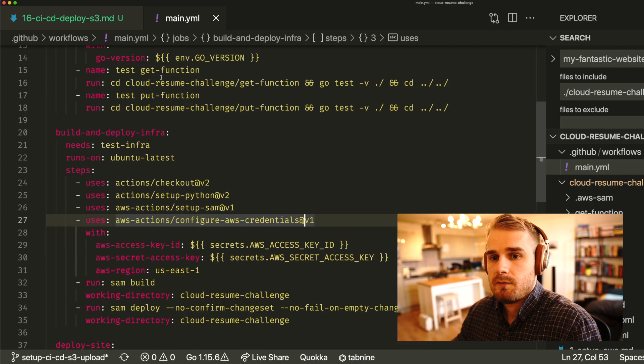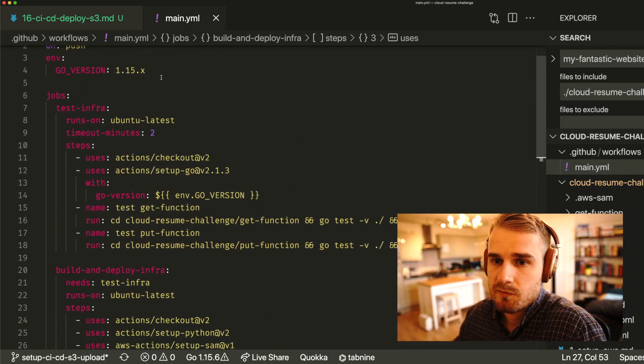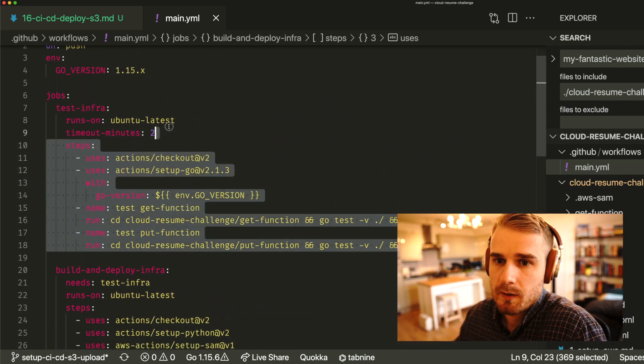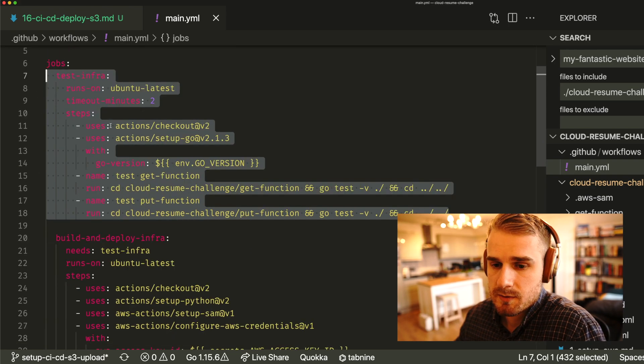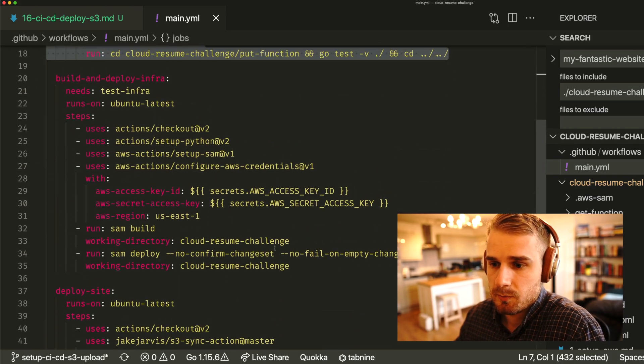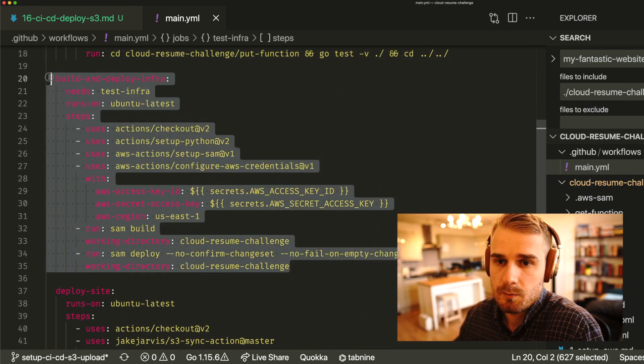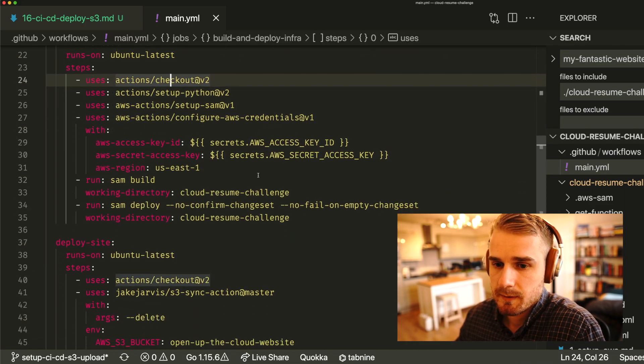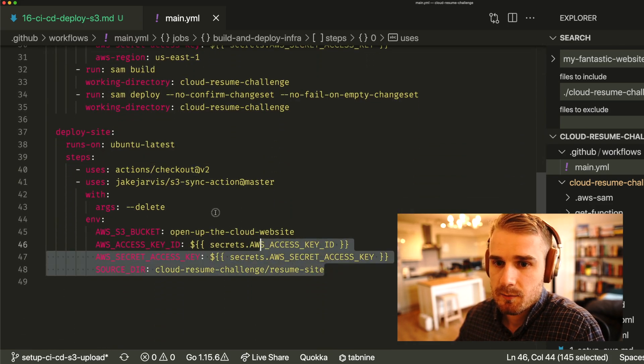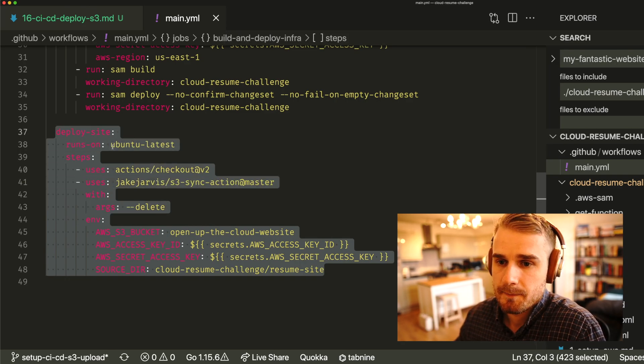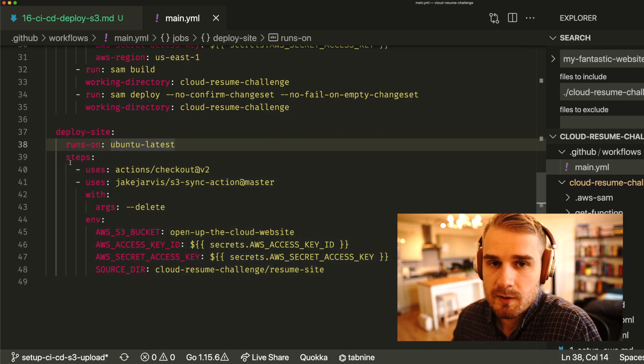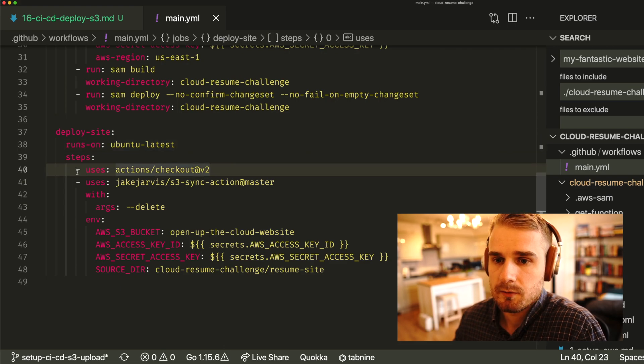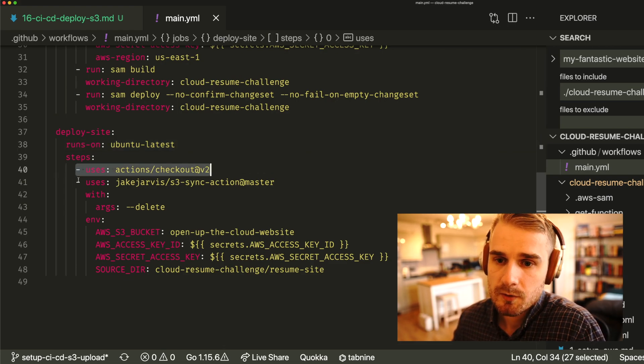Let me show you how that looks. If I have a look in my main file, from before we had this test infra job, which is doing all of our unit tests. Then we added this build and deploy infra, which was doing our upload of the AWS SAM and the infrastructure building. And now we're just going to do this final step, which is to actually deploy the website. You should be quite familiar now with the GitHub Actions steps. So what we're doing is checking out the code.